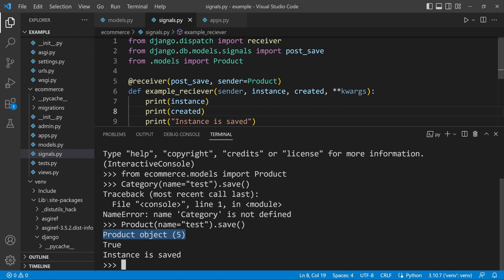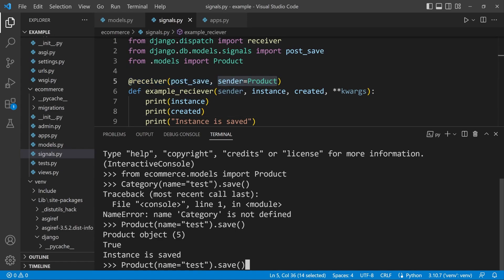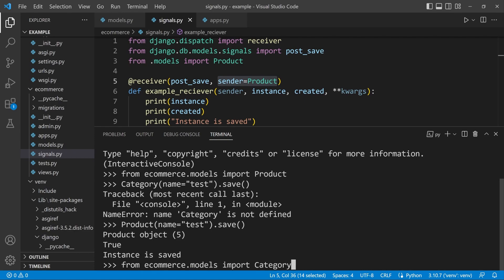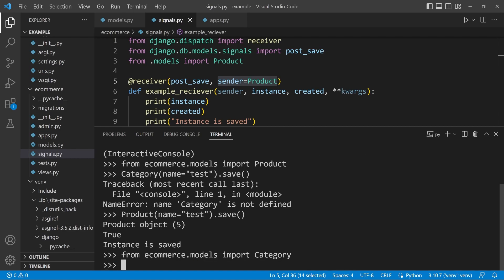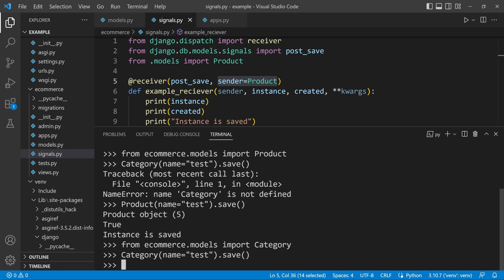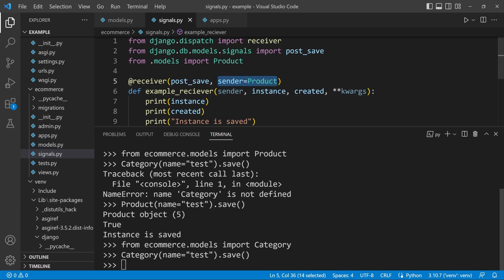Unlike the previous example, this signal is only going to be captured from the sender which is the Product model. You can test that: from ecommerce.models import Category, then save to the category table — and you can see this time the signal isn't being captured and we aren't outputting anything, because we've specified the sender as the Product model.